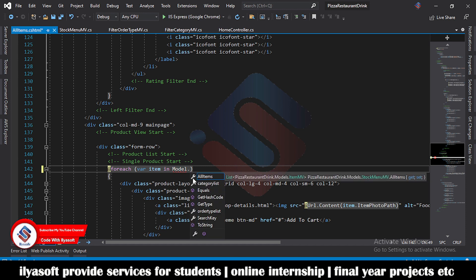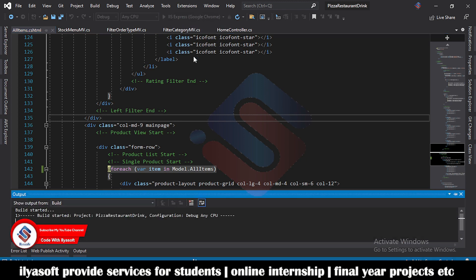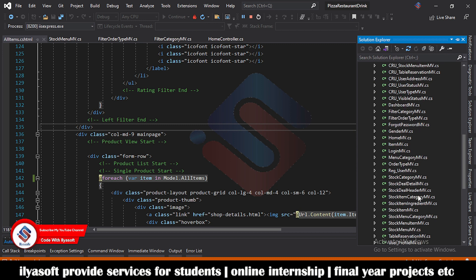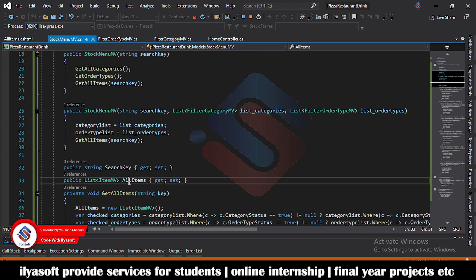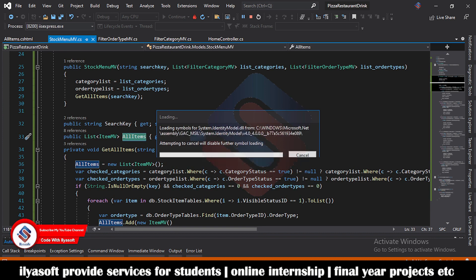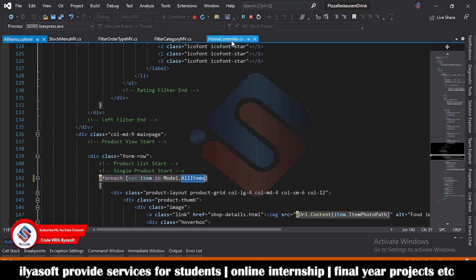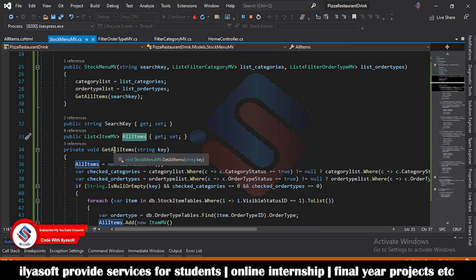We need to add all items inside the foreach loop as model.AllItems. Save the changes and run the application. Inside StockMenuMV, AllItems holds the stock items. When we want to show all items in the view, we call model.AllItems. All the code for getting items has been moved from the AllItems action into StockMenuMV — the method is GetAllItems, which serves as the filter method.